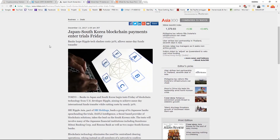These Japan and South Korean banks are actually entering trials on Friday and testing their Ripple blockchain.